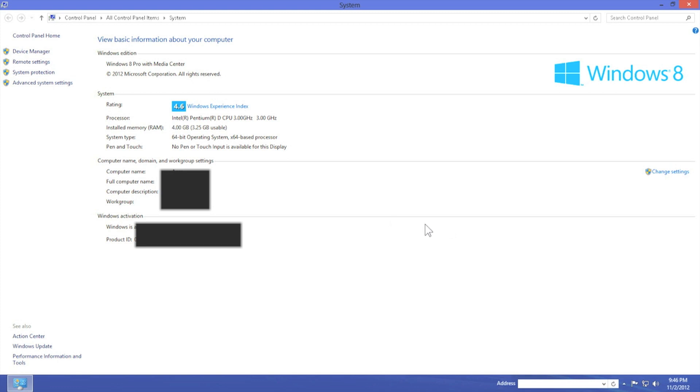Now once again, I would like to remind you that depending on when this video is recorded, the Media Features Pack may or may not still be free. Right now it's free. If it is not free, the Media Features Pack will cost $12.95.